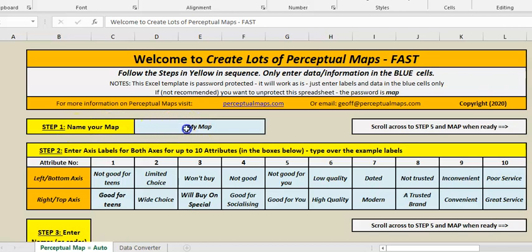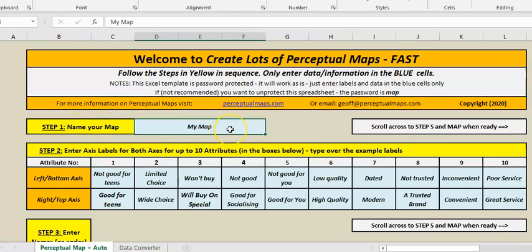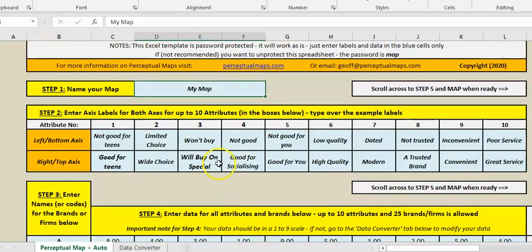So we go here and we call it whatever you like. I've already typed in 'my map' and then what are the attributes? So as we know, running across and up and down on a perceptual map, this one we're looking at up to 10 attributes.